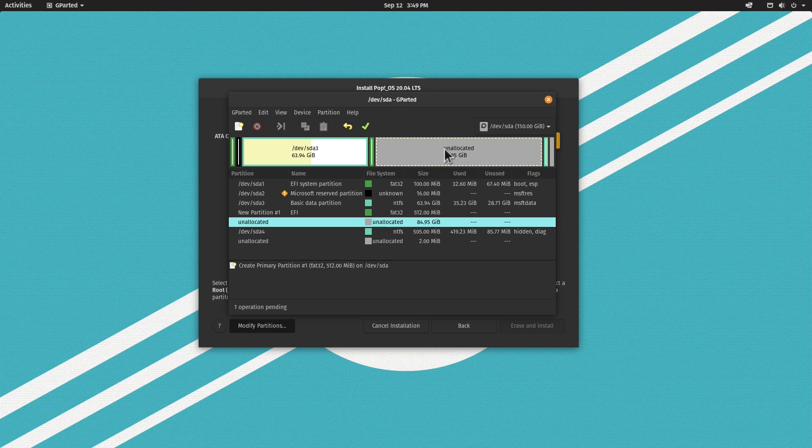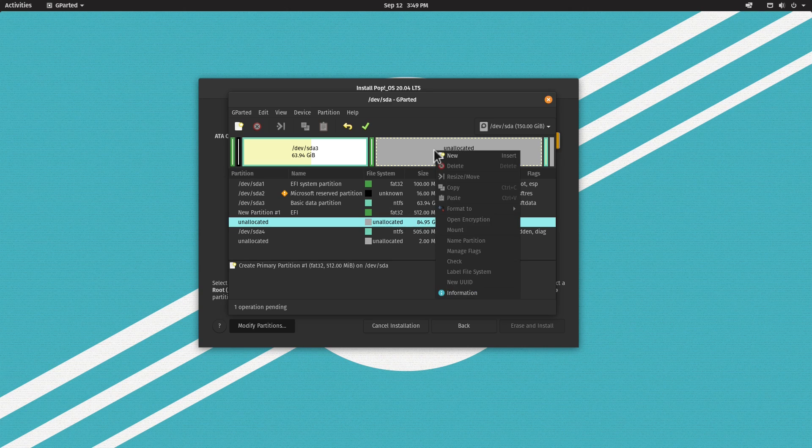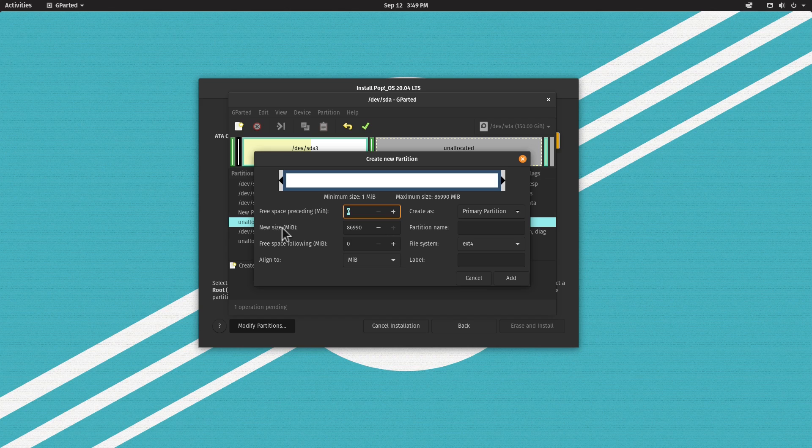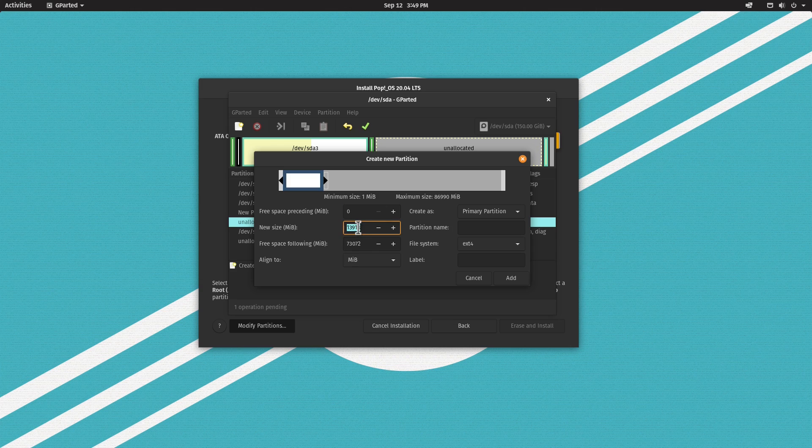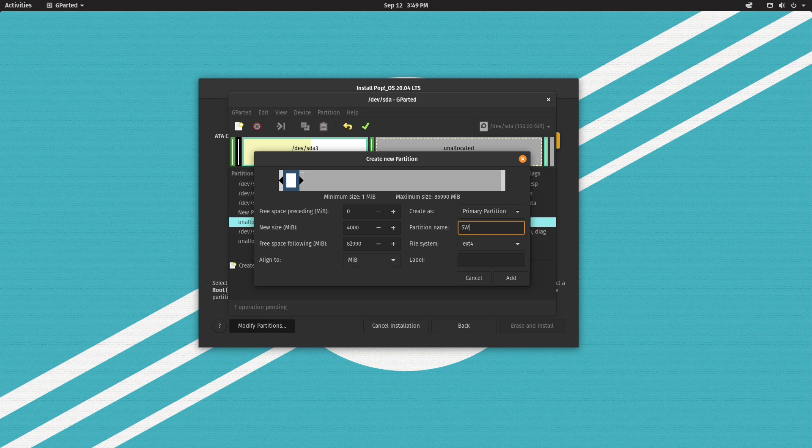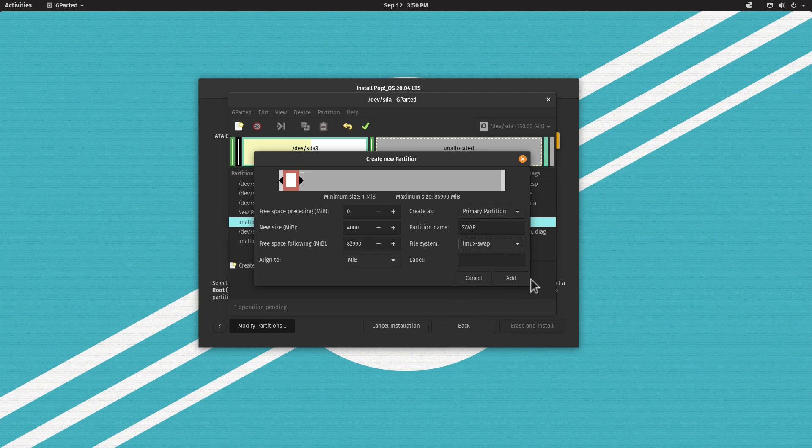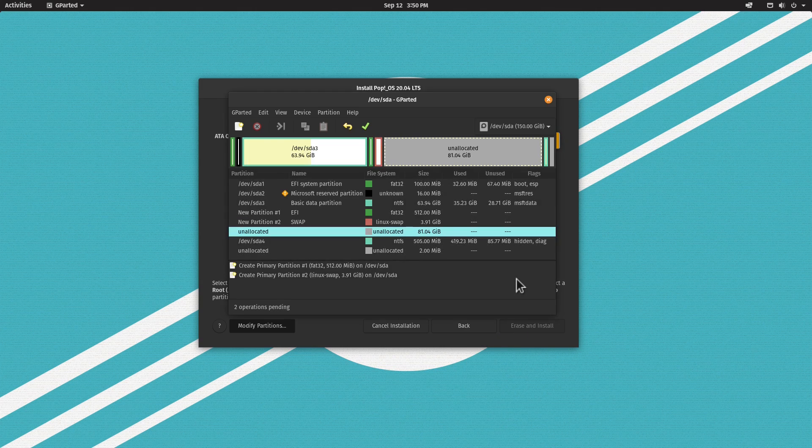Let's create the swap partition. Right-click on the unallocated space and click New. This machine has 4 gigabytes of RAM, so 4 gigabytes of swap should be enough. I'll type 4000, call the partition Swap, set the file system to Linux swap, and click Add.